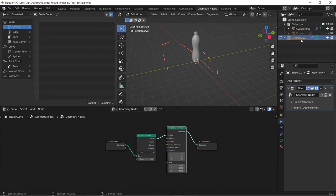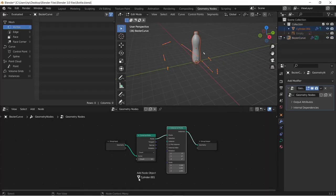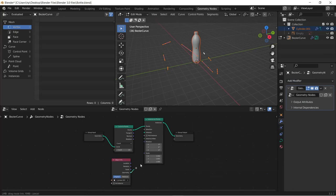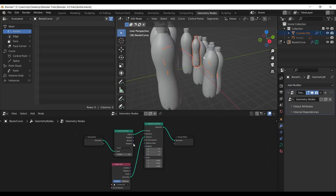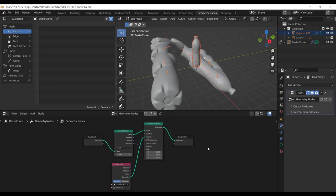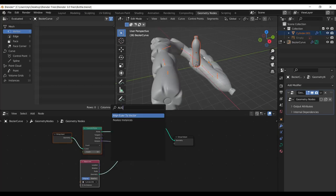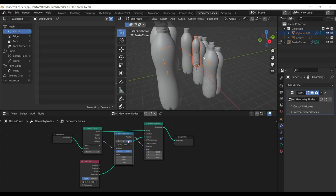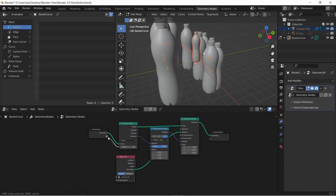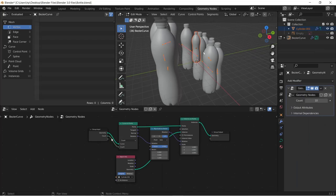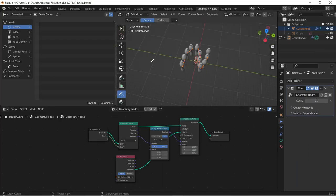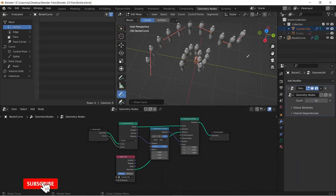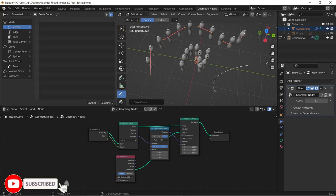Drag your object or collection from your outliner menu to the geometry tab. Connect to instances on the instances on point node. Connect rotation to rotation of both nodes. Add the align Euler to vector node and choose the best axis for which objects and connect object info to the group input. Increase the length as you want on the modifier tab and now you can draw a curve and get your objects distributed properly.